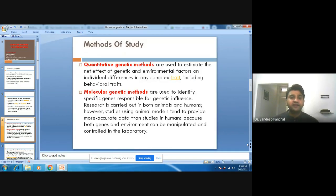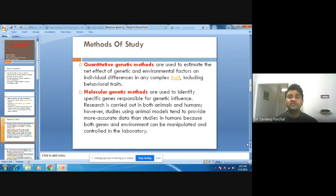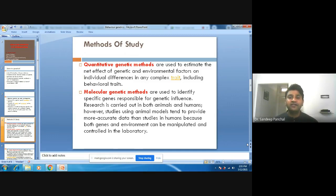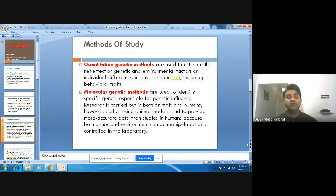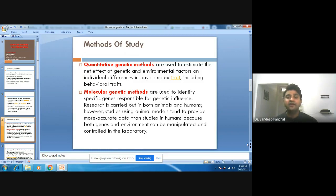A method of study in behavioral genetics can be understood in terms of quantitative genetic methods, which are used to estimate the net effect of genetics and environmental factors on individual differences in any trait or particular behavior. With the help of quantitative genetic methods, we can quantify the factors related to genes and also quantify the factors related to the environment of the person, thereby understanding the real contributions of genetics and environment.